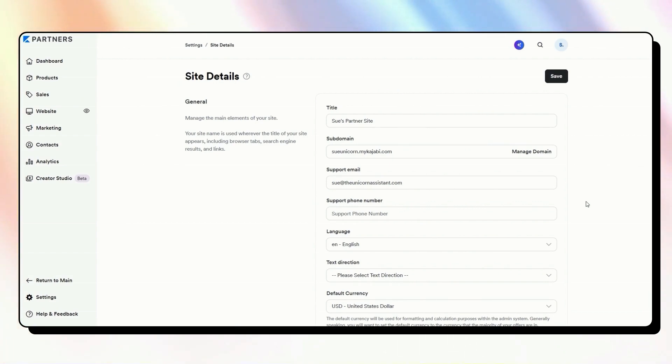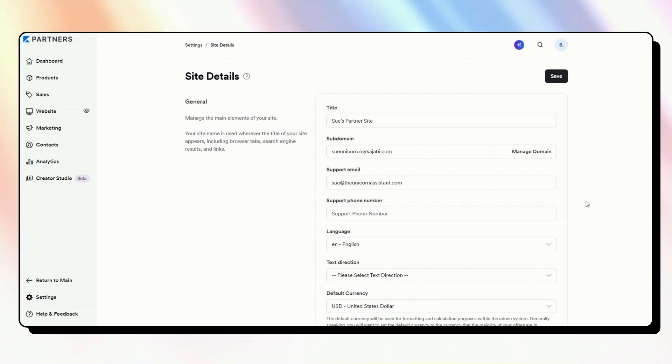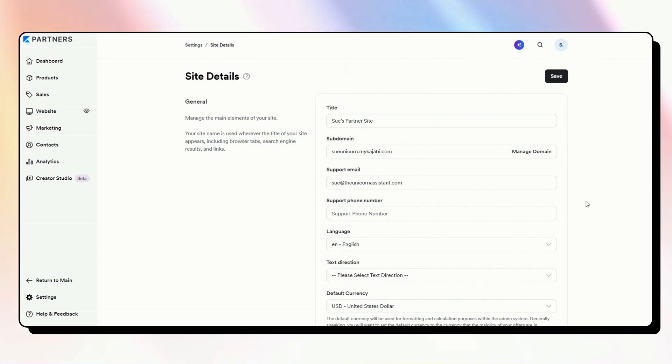If you do have any other Kajabi questions, please do let me know in the comments. I always love to share my Kajabi information. And if you want even more resources, go to theunicornadvisory.com slash vault and get access to our free ultimate Kajabi resource vault that is packed full of helpful Kajabi information.